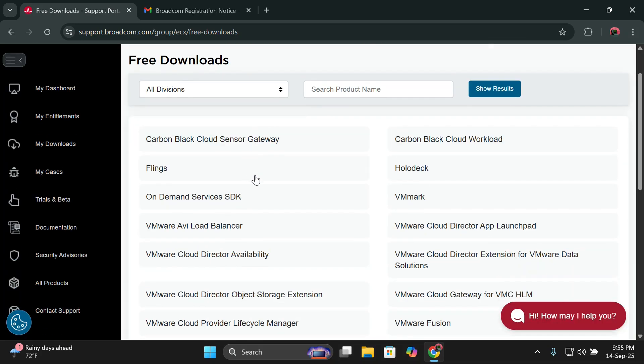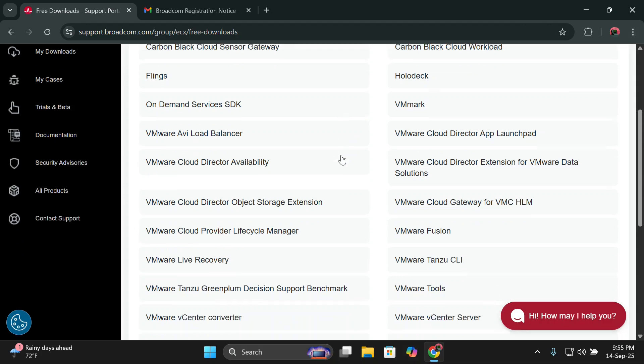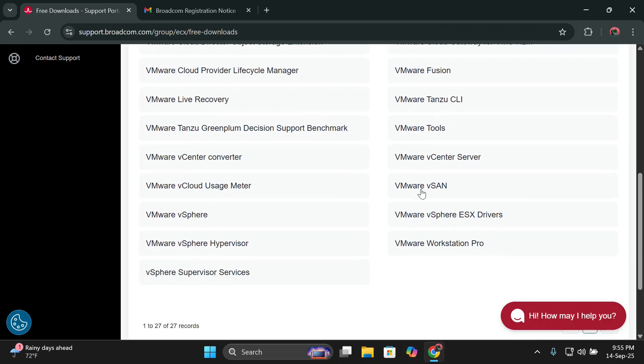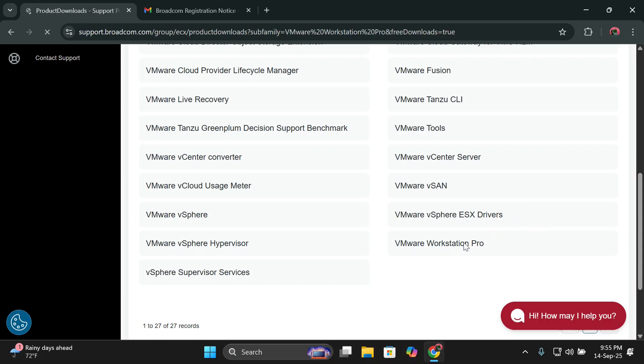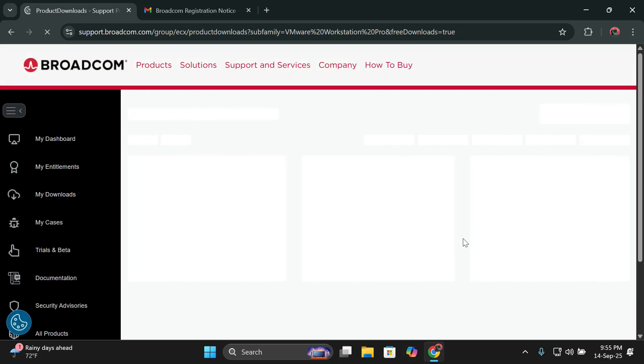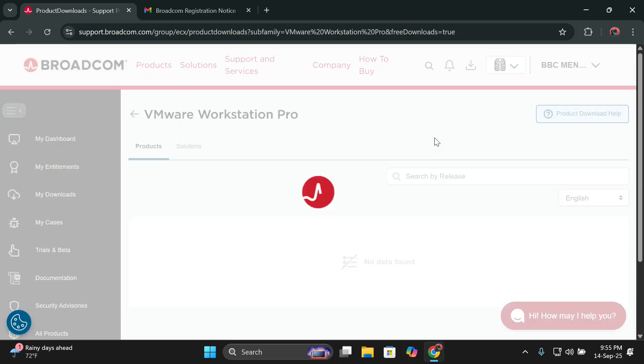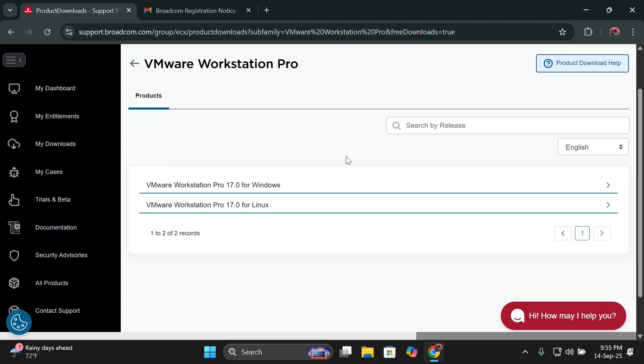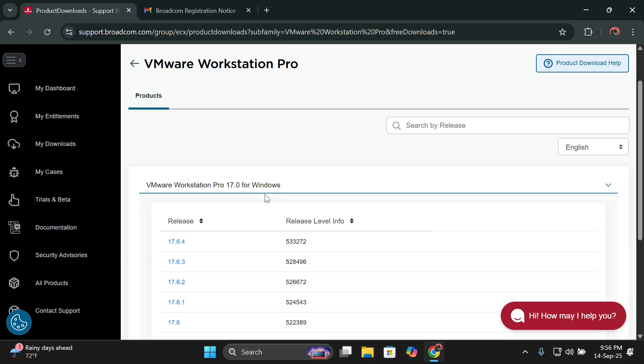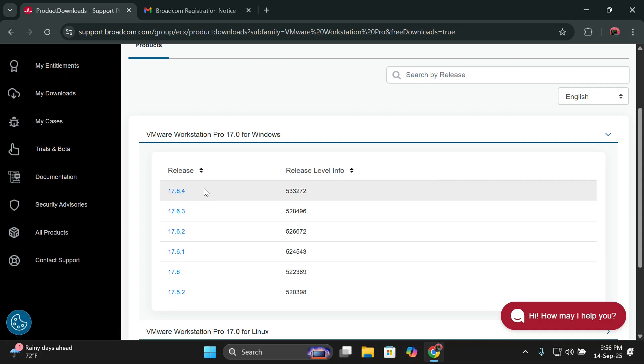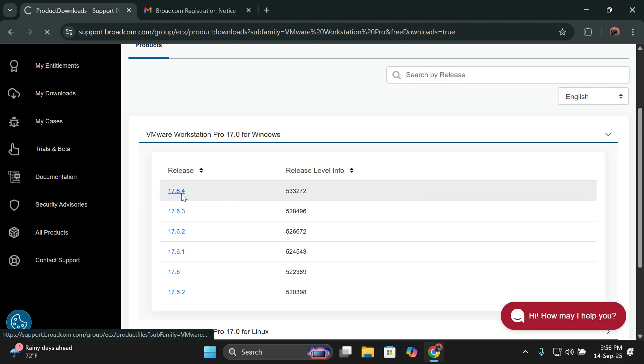As you're seeing here, the software is listed here. We'll just come here and look for VMware, VMware Workstation Pro, as you're seeing it here. We'll choose that. Then you'll be brought to this page where you'll be seeing for different operating systems, as you're seeing there for Windows and then we have one for Linux. But I'll choose the one for Windows since I'm using the Windows machine. When you click on this, you'll be showing different versions. As you're seeing here, we have the latest version and other versions. You can choose to install any version you're comfortable with, but for my case, I'll choose the latest one.